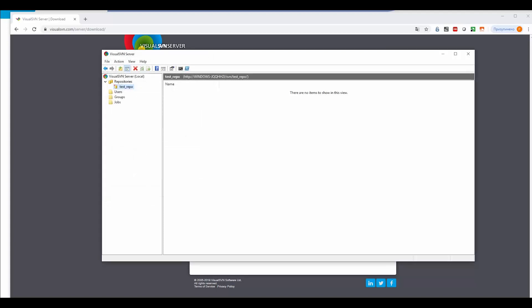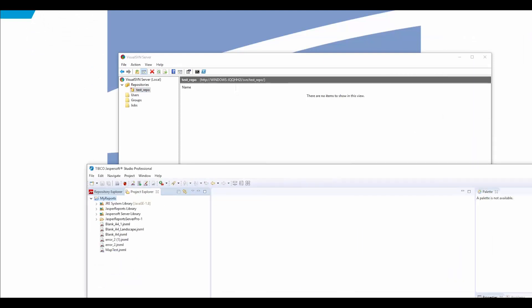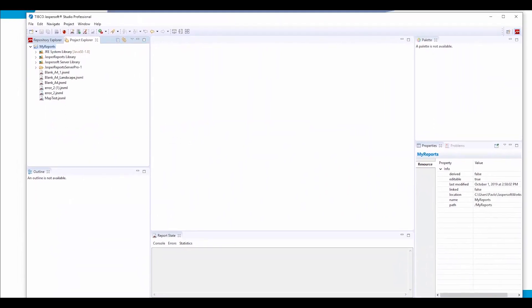Now we need to configure JasperSoft Studio to create a connection to our SVN server. For this purpose, we need to add another perspective because, by default, there is no menu to handle SVN connections.